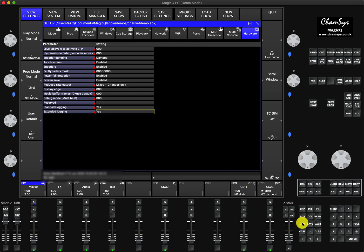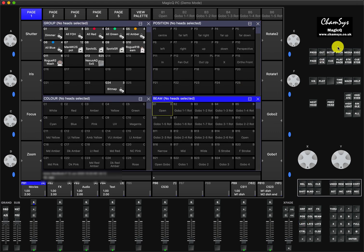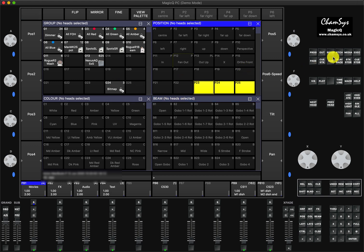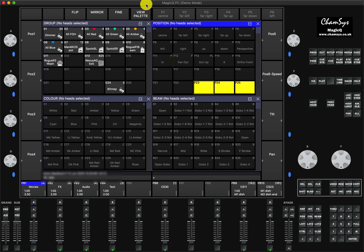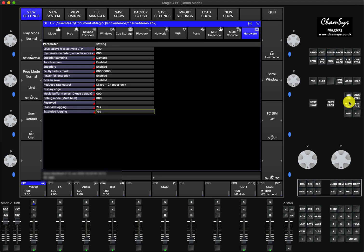Let's imagine you have a show file that is causing you trouble, or you've come across a bug in a certain function. Make sure you have saved the latest show file. Once you've come across the bug, you can shut down MagicQ by pressing this button. If you're running on a console, I'll show you separately how to do it there as well, but basically you press Setup, Quit, and Shut Down the software.